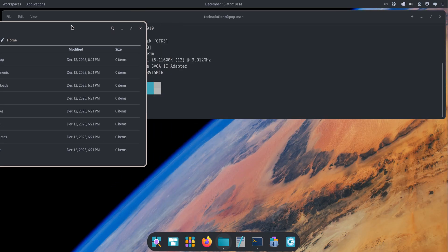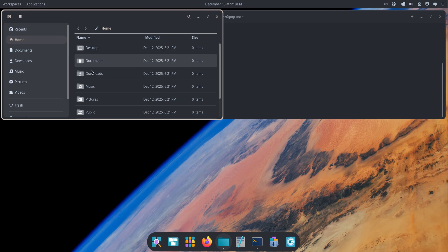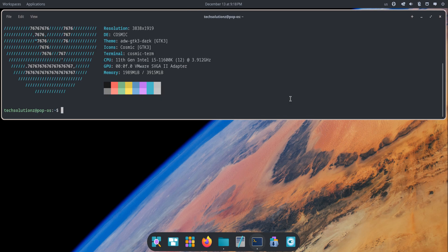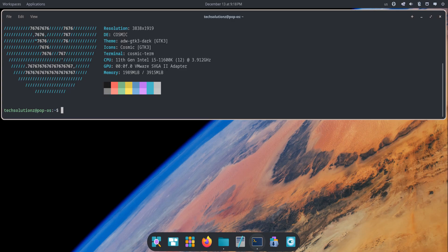There's a clever stacking feature too. Drop one window on top of another and it creates a stack, almost like browser tabs. You can switch between horizontal and vertical workspace layouts, move entire groups of windows, and even pin a workspace so it stays available no matter how many others you create. It feels like a productivity boost without the usual learning curve that tiling desktops have.